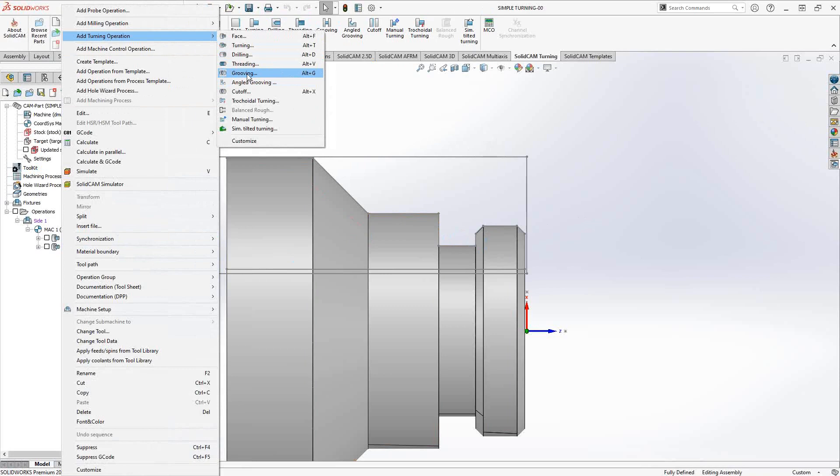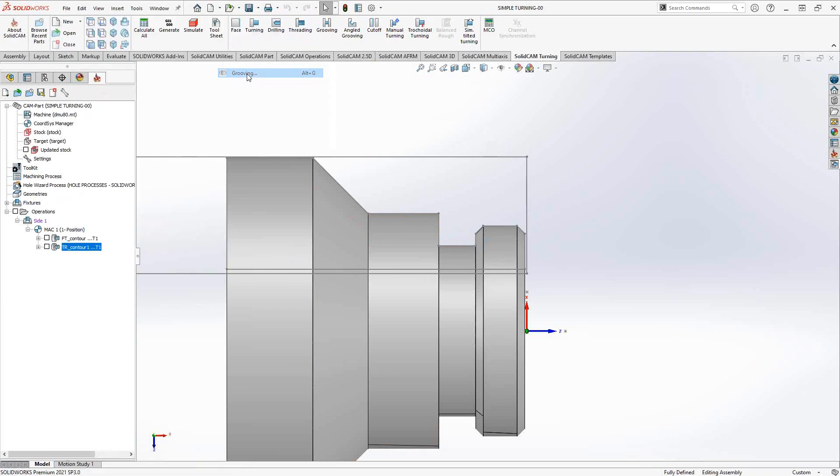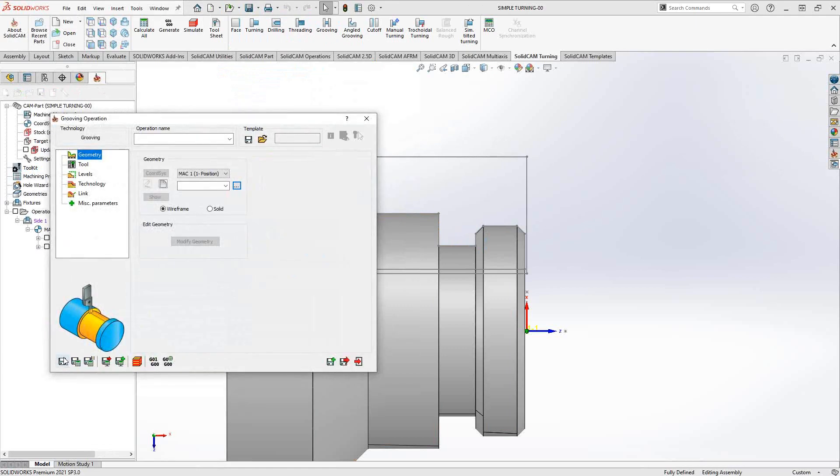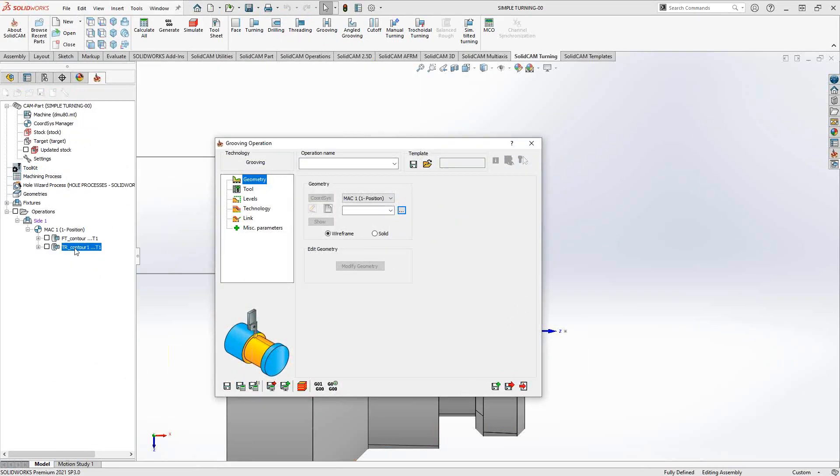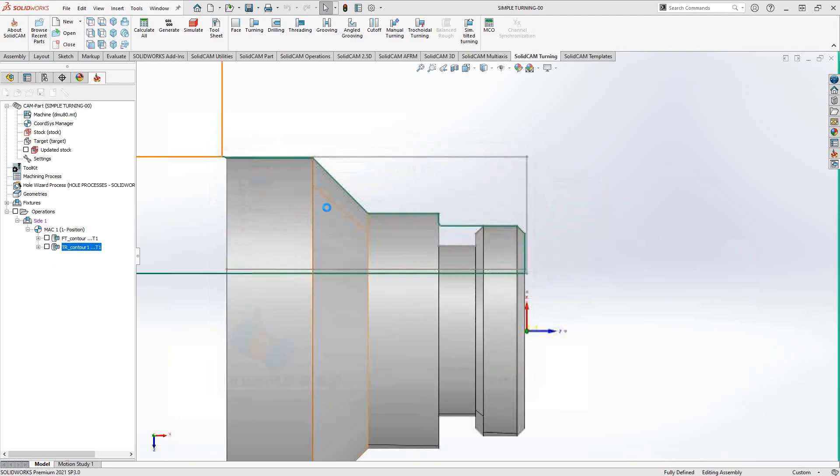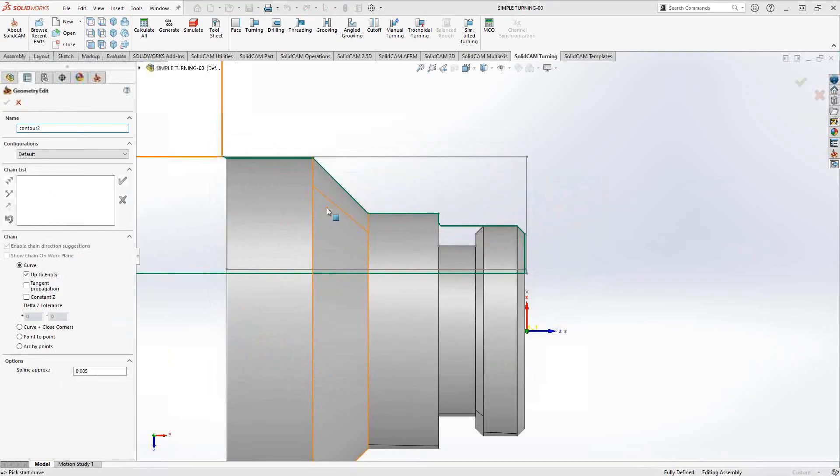Every one of the turning toolpaths is a stock recognition toolpath, so it needs to see the stock you're looking to remove. If you've added the toolpath out of order, just click save so you can add it to the tree, then shuffle it and put it in the proper position. In terms of geometry selection, it's very similar to the other turning toolpaths.